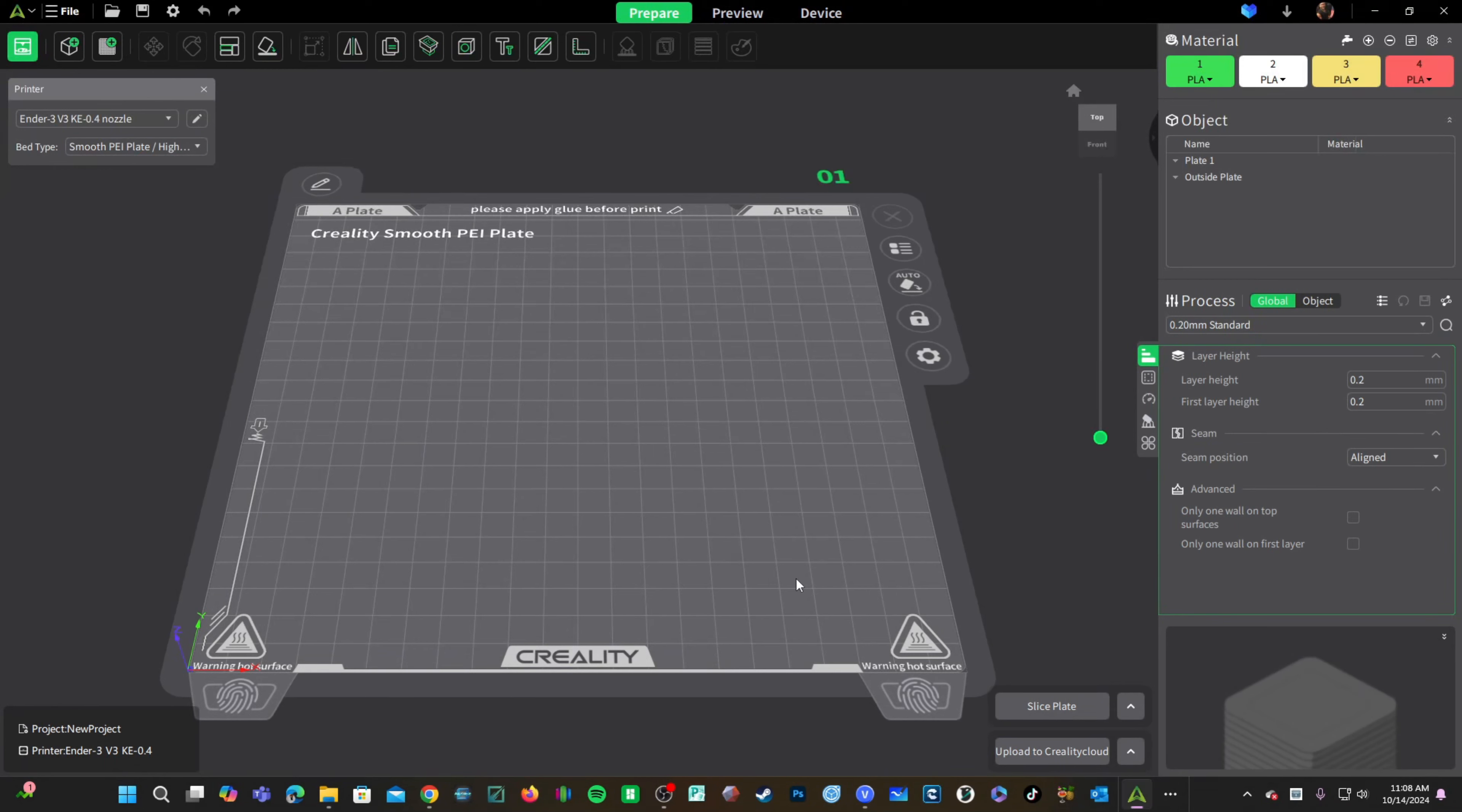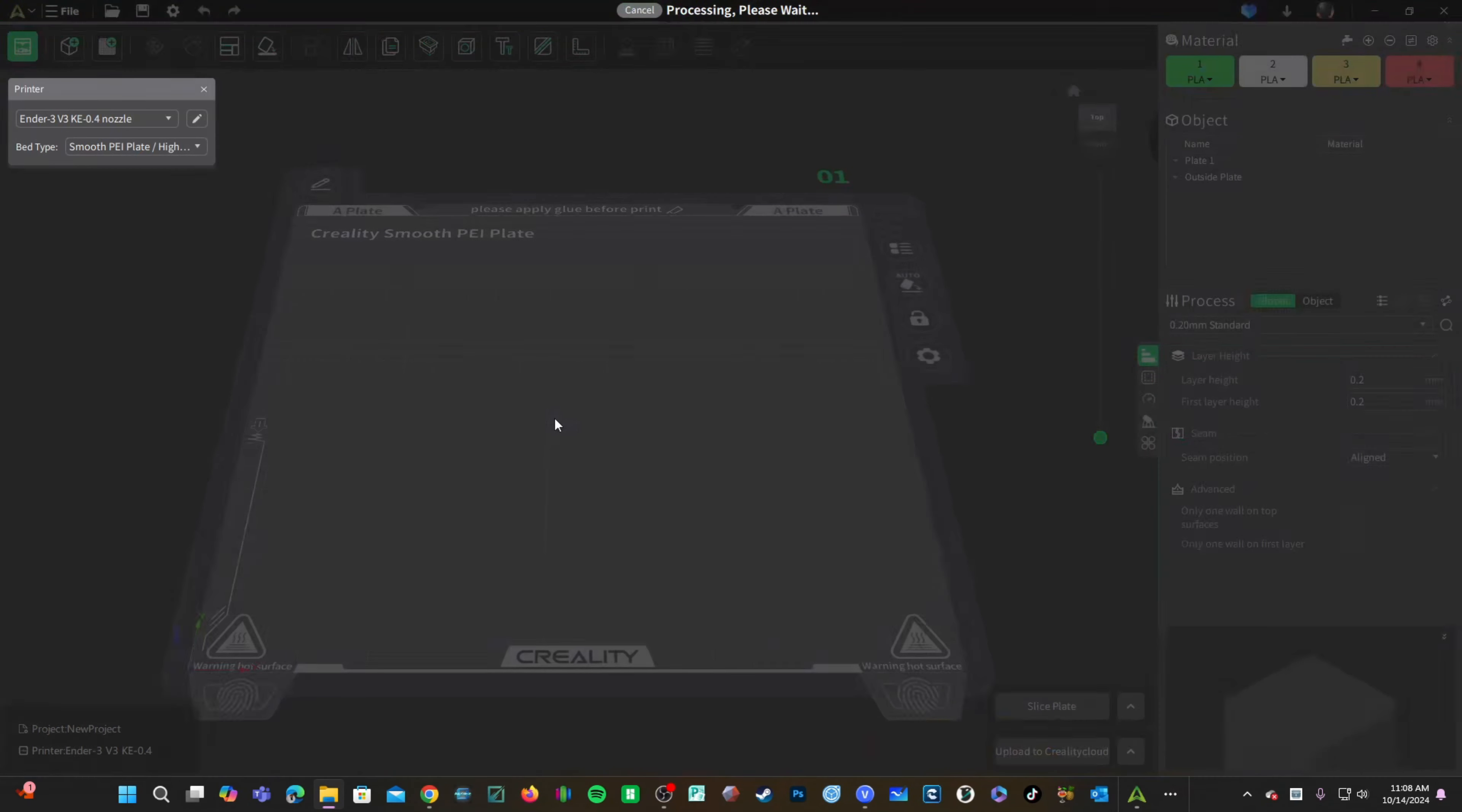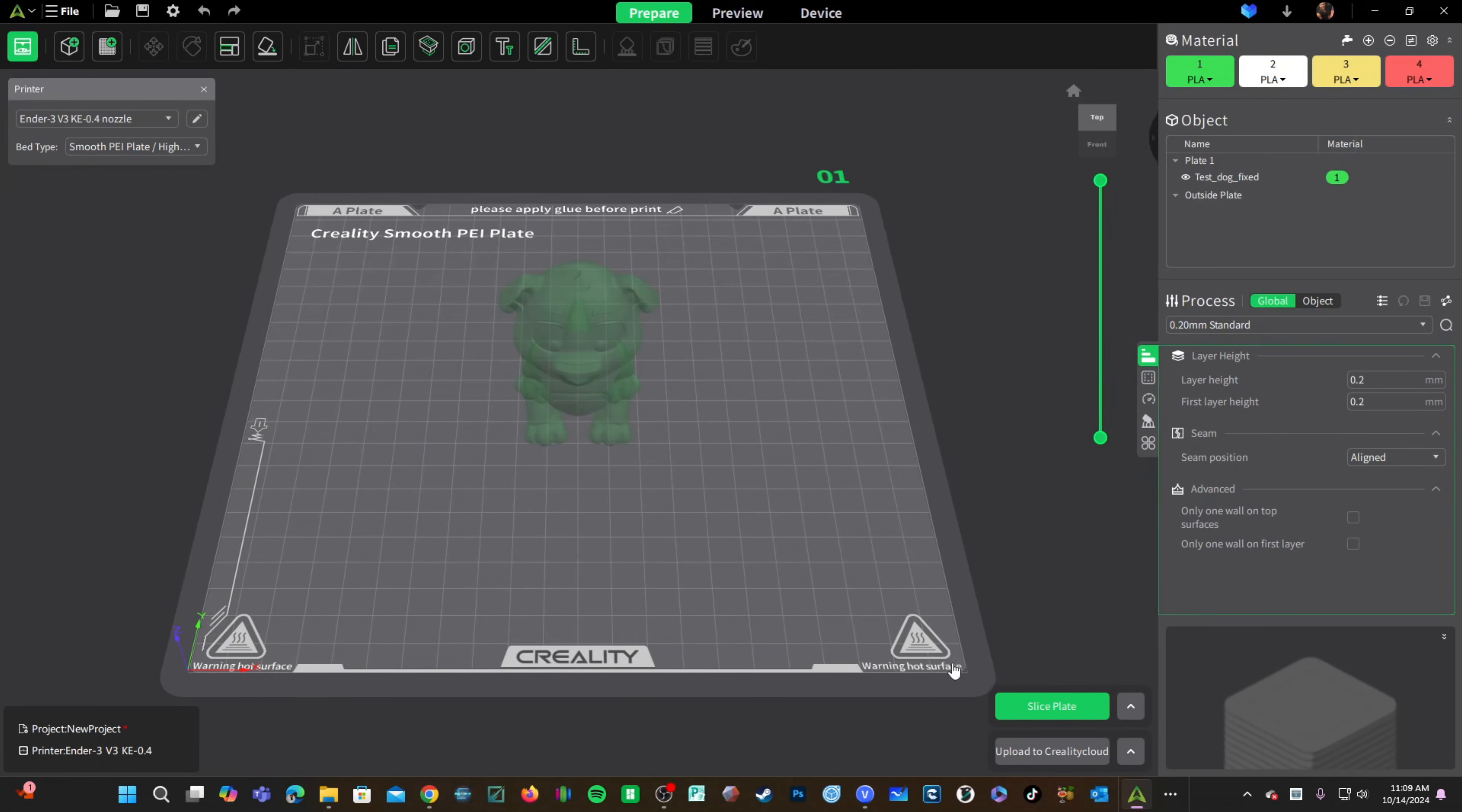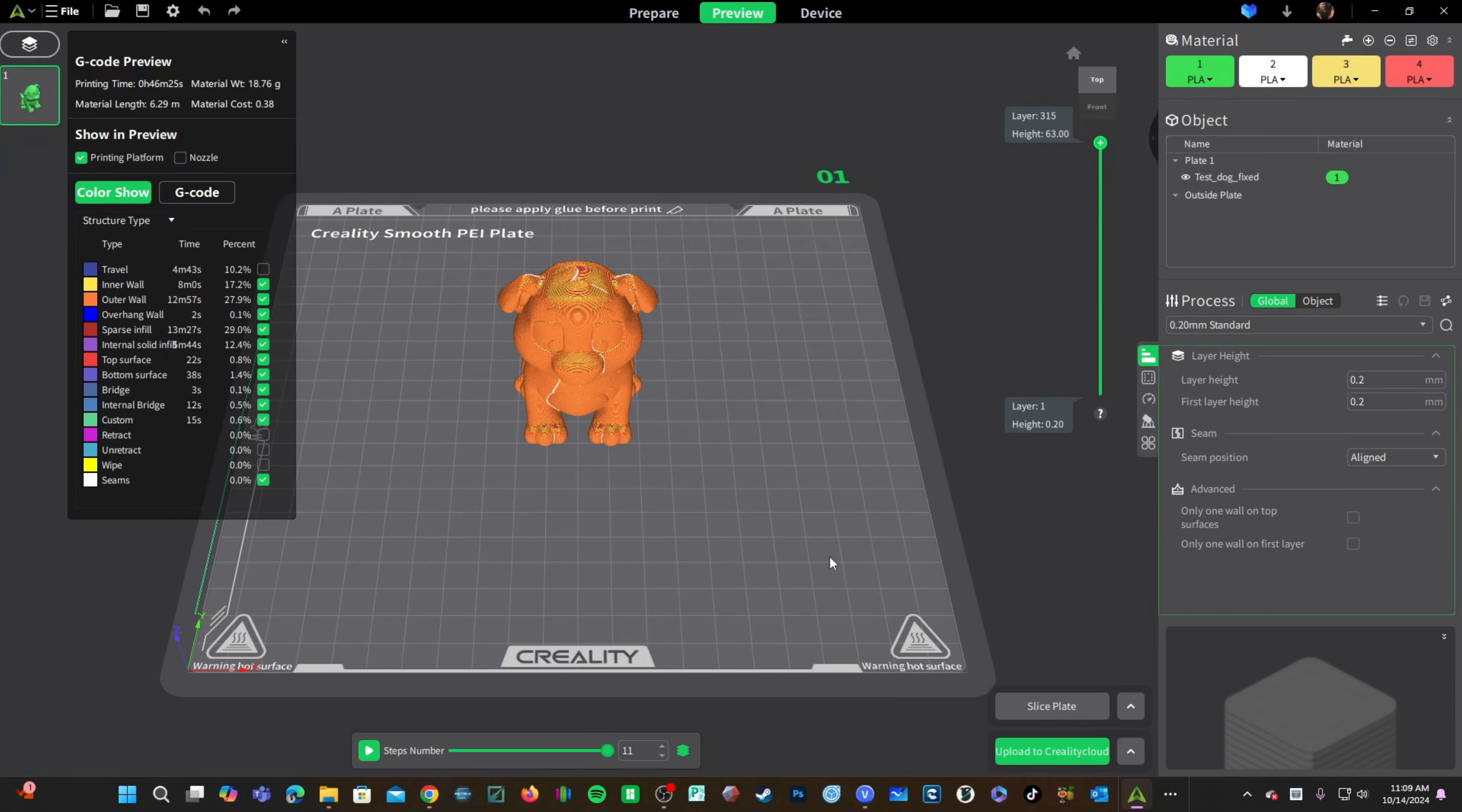Once here, go ahead and log in to your Creality Cloud account. To connect Creality Print to your Creality Cloud account, you will want to drag any file into your project. Once here, with any model dragged onto the bed, simply slice the plate as it is and you will see the option to upload to Creality Cloud has illuminated.